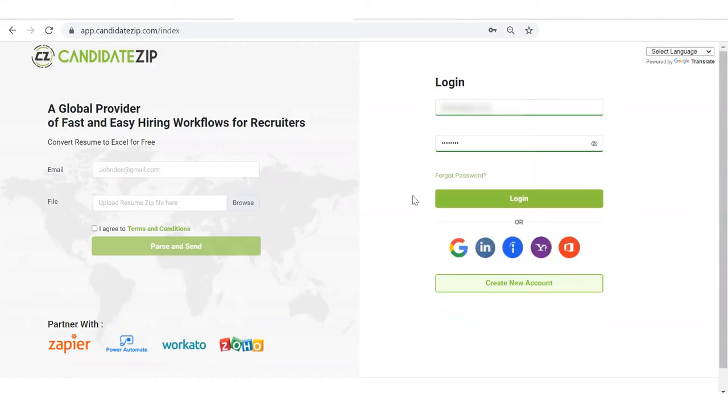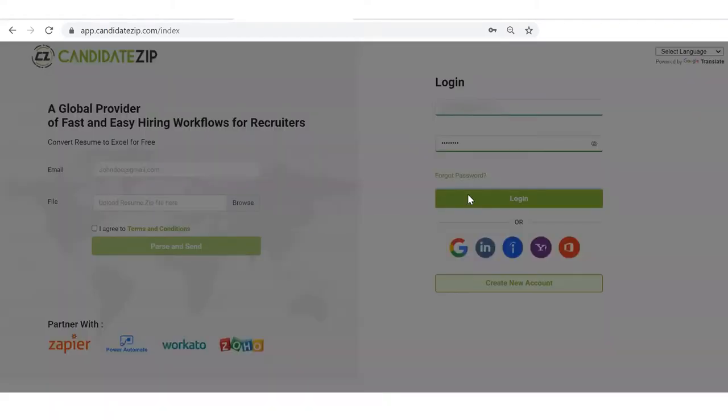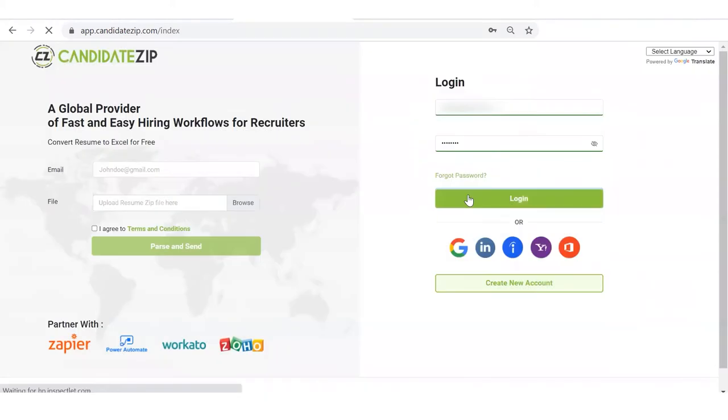Hi, let us show you how you can integrate Greenhouse with Candidate Zip. Log in with your login credentials.